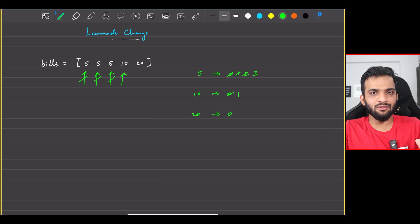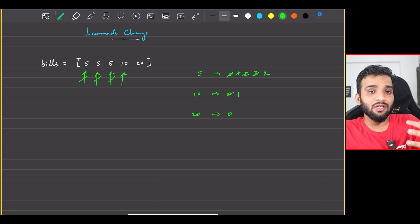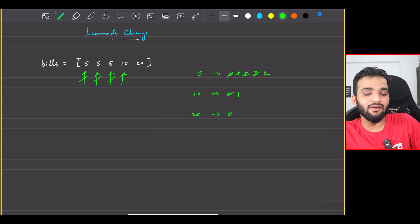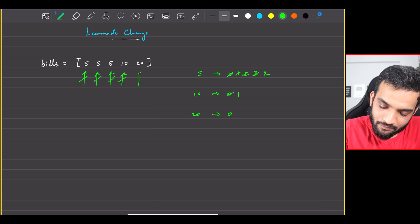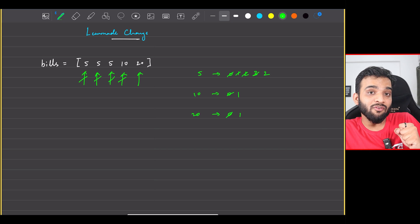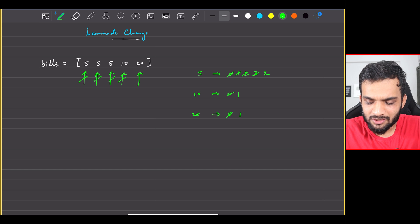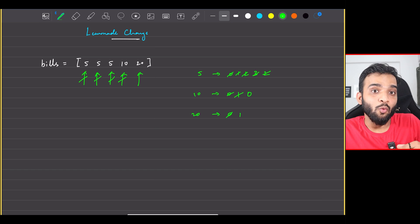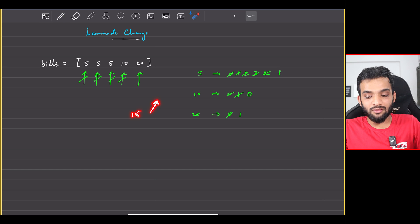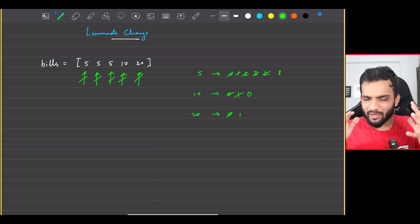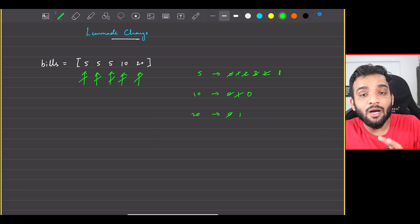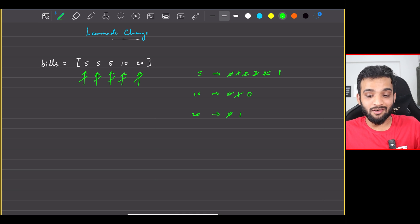The next customer comes with a ten denomination. Give that to me and take back one five, because if you're giving ten the lemonade costs five so you get back five. Next, someone comes with a twenty — the lemonade costs five so I receive the twenty but I have to give back fifteen. One possible way: give one ten and one five, because ten plus five is fifteen. So I can return fifteen and sell to all the customers — the answer is true.